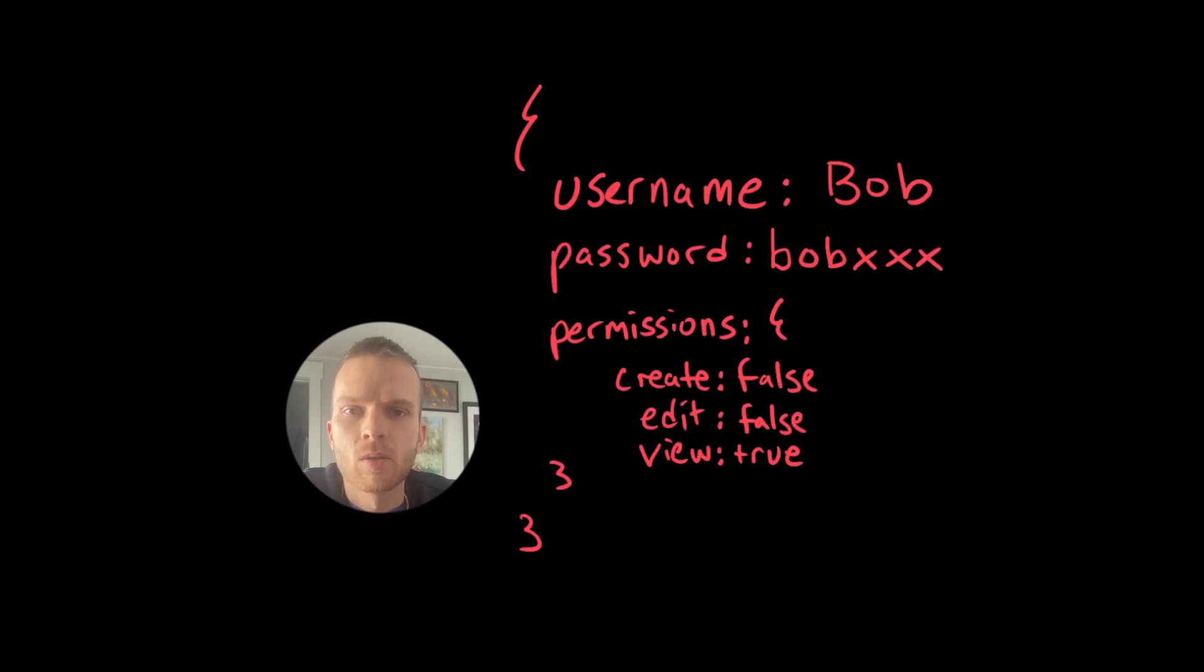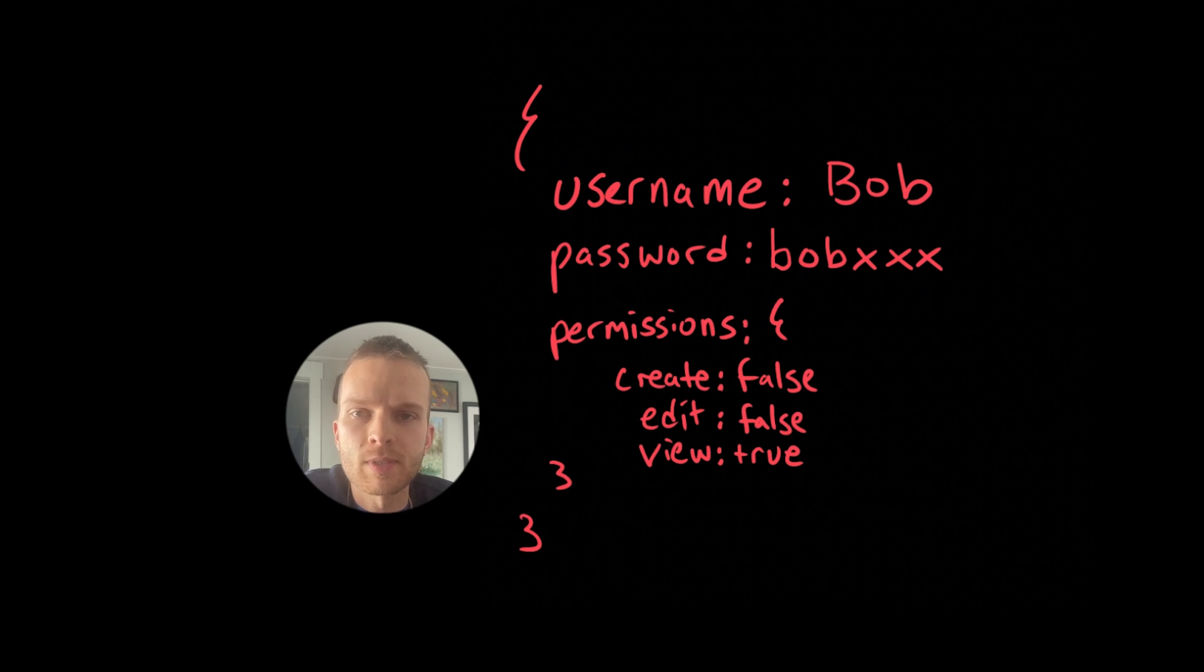When we're talking about something like Redux or React Context or GraphQL client-side caching, we're talking about this big store of data that powers our application.